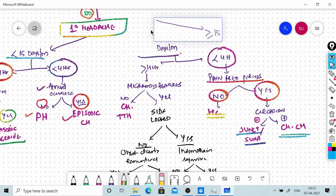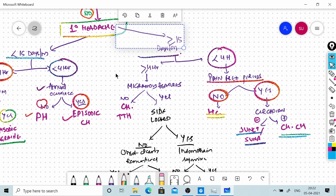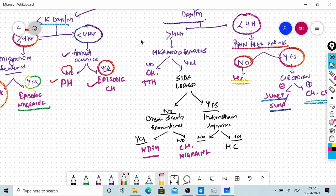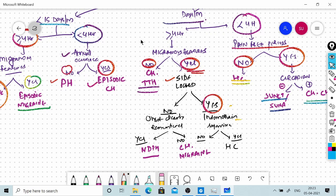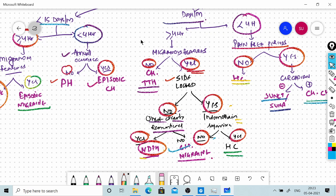For chronic headache lasting more than 15 days per month: if less than 4 hours per day — if no pain-free periods, hemicrania continua; if pain-free periods present, ask whether circadian — if circadian, chronic cluster headache; if not circadian, SUNCT or SUNA. If more than or equal to 4 hours per day — if no migrainous features, chronic tension type headache; if migrainous features and unilateral with indomethacin response, hemicrania continua; if not indomethacin responsive, chronic migraine; if not unilateral, and the patient does not remember the onset, chronic migraine; if they remember the onset clearly, new daily persistent headache. Thank you.